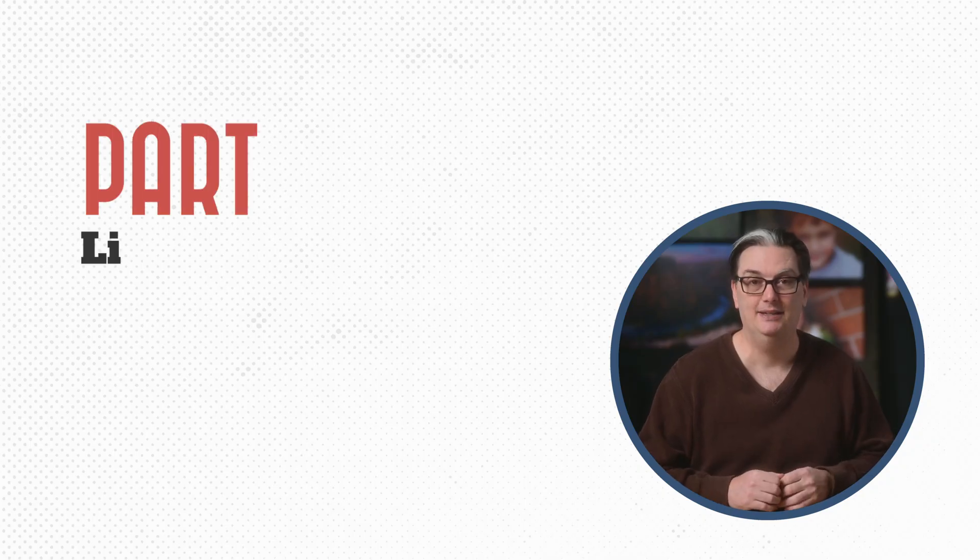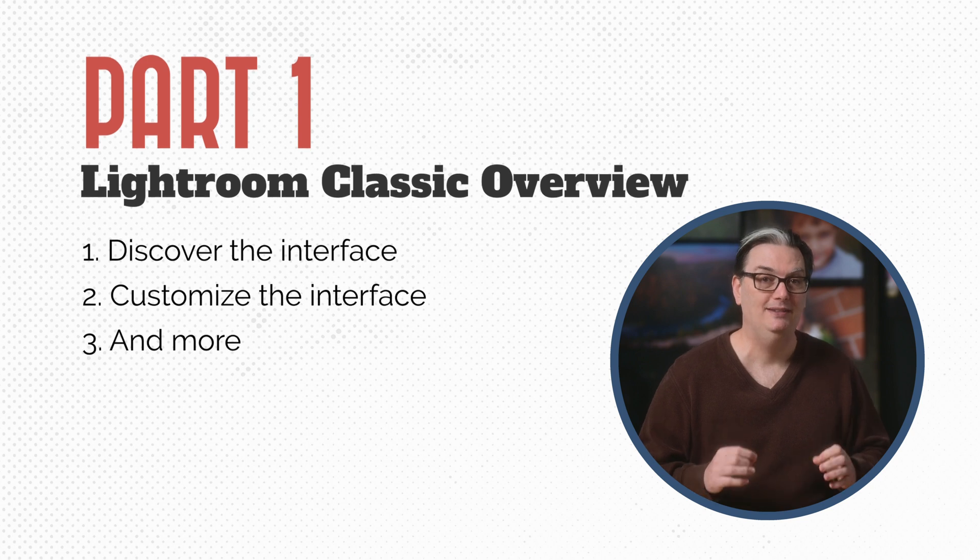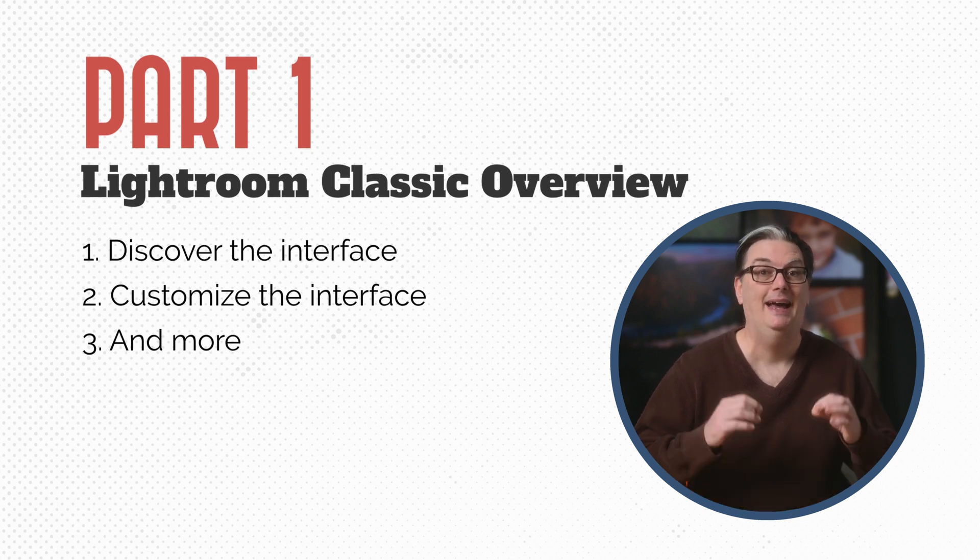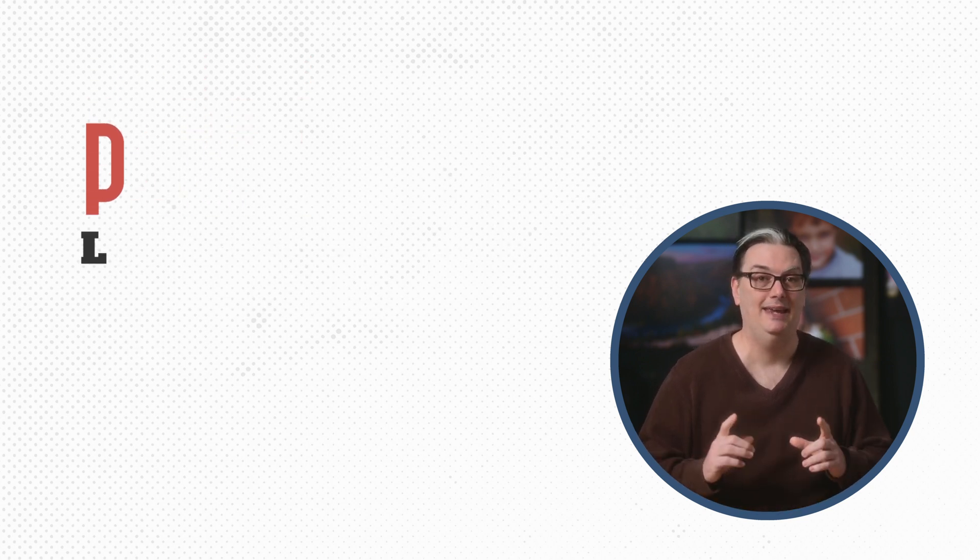First, we're going to start with a basic overview of Lightroom Classic. We're going to explore the interface to discover where everything is, how to customize the interface, and more.